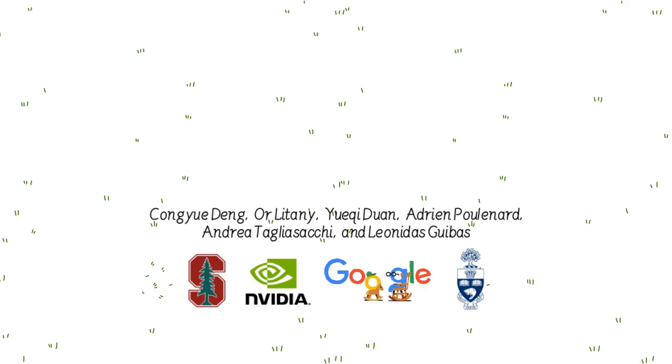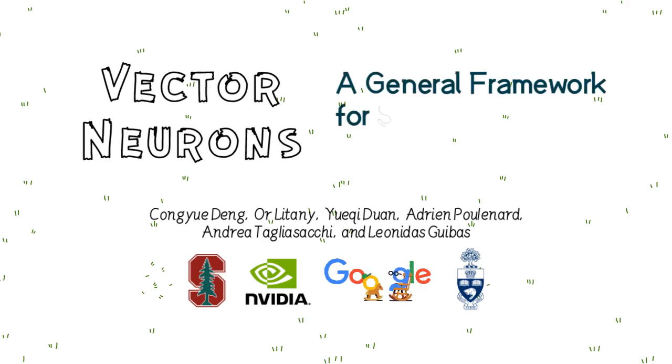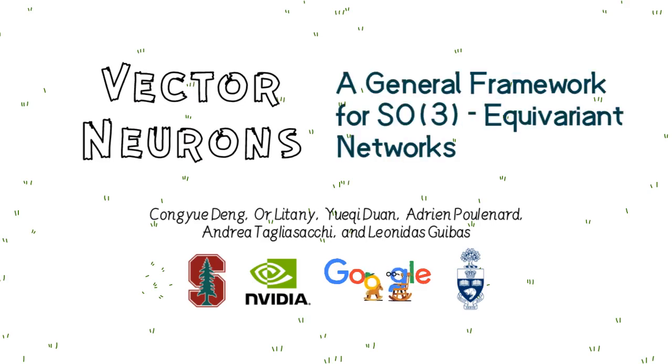In this video, we present the Vector Neurons, a general framework for SO3 equivariant networks.